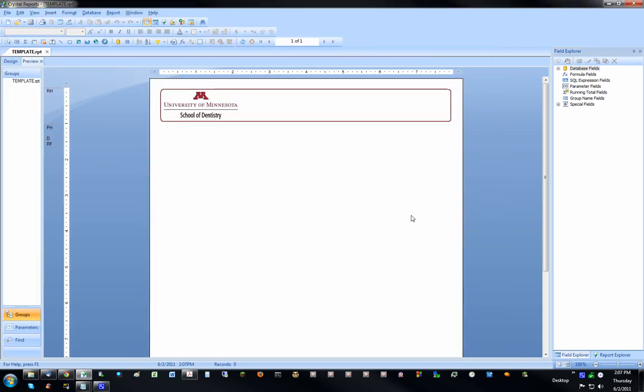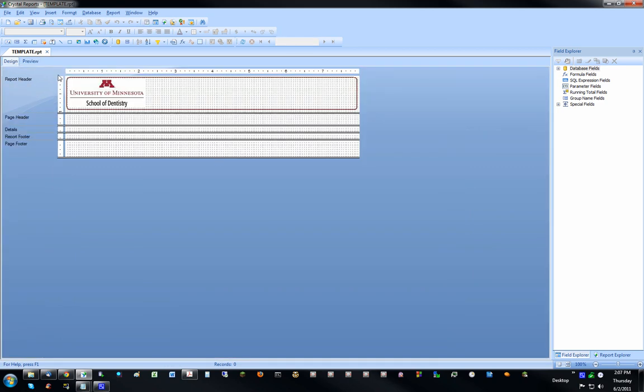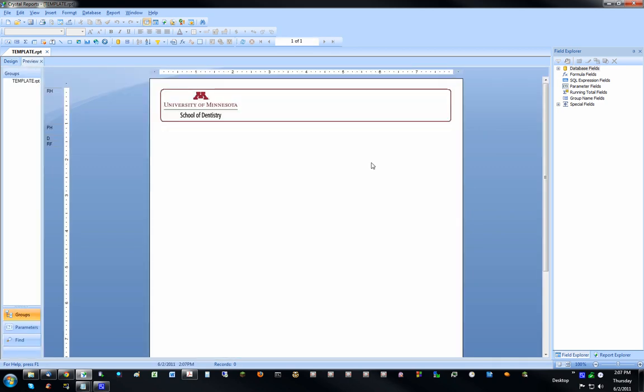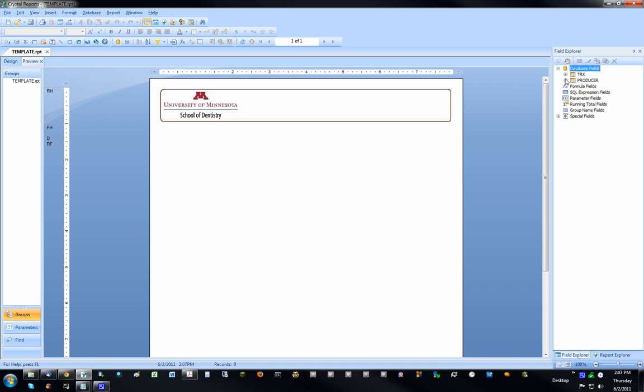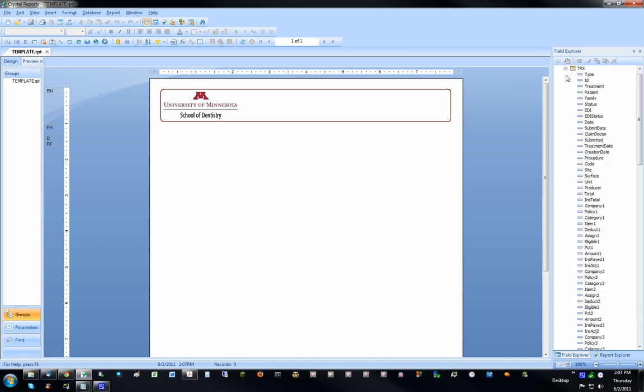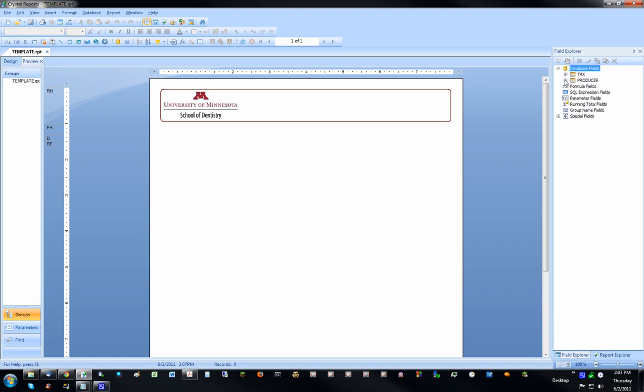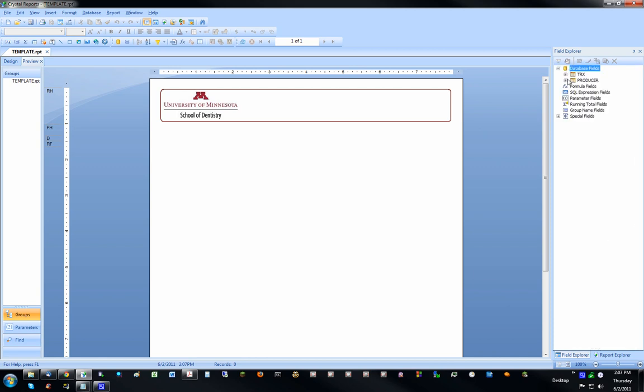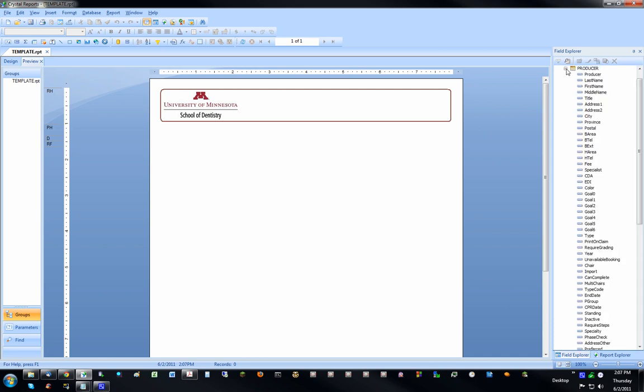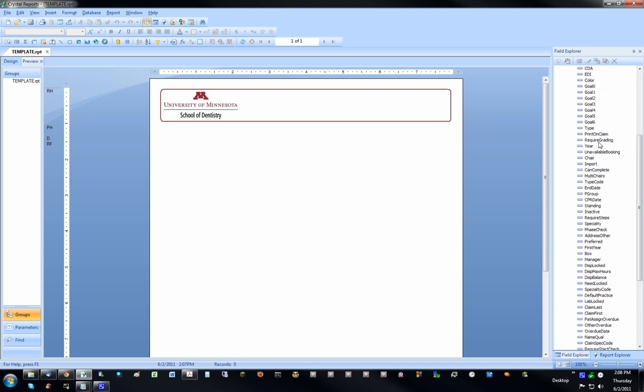There's nothing on the report right now, so it doesn't have to connect to the database. But if I expand the database fields now, I have the two tables inside there. So I can open and close them. And then I can see all the different fields inside the table.